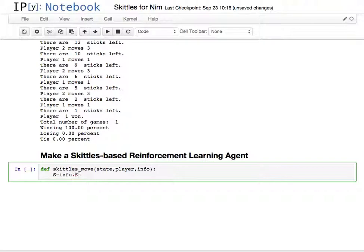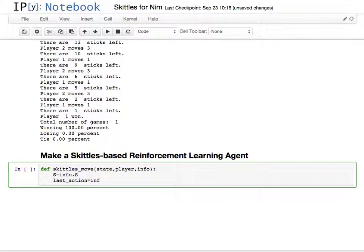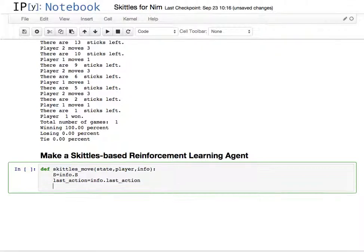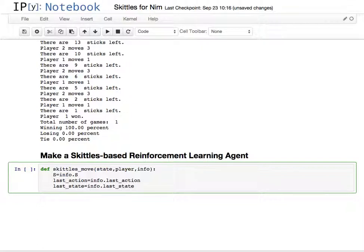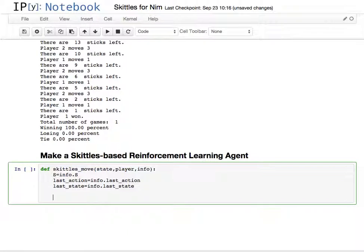That's where our table is going to be. I'll call our Skittle table S, and so I'll pick off that as well. Two other pieces of information that are set by the game simulator that are going to be used are the last action and the last state.